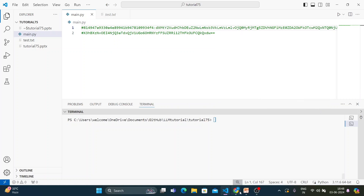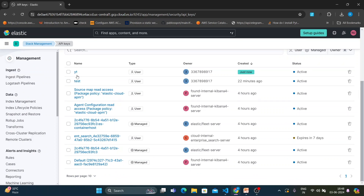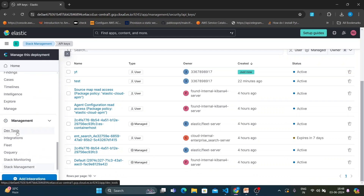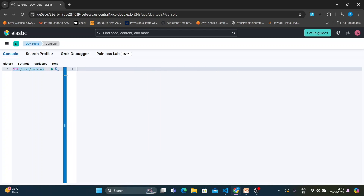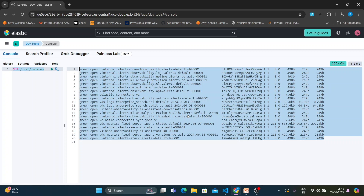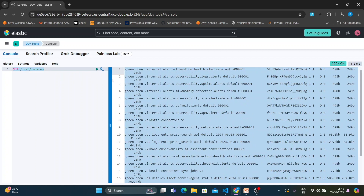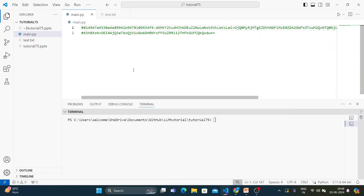Before writing code, let me show you how to check existing indexes. Go to Dev Tools and run the query: GET /_cat/indices. You can see there are currently 20 indexes. We'll create a new one and verify it afterward.